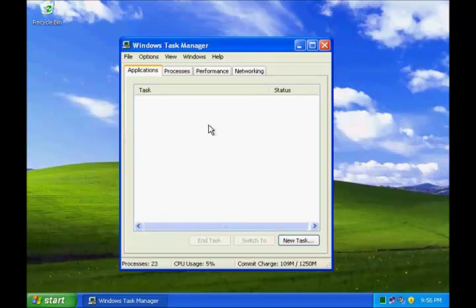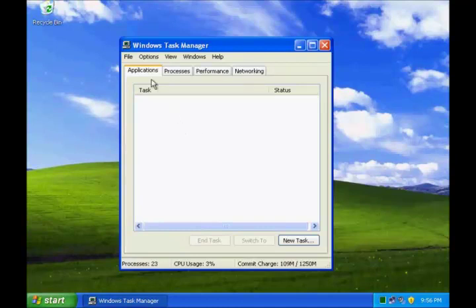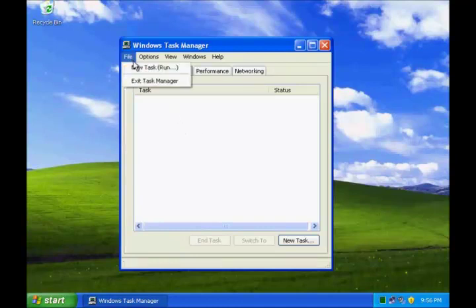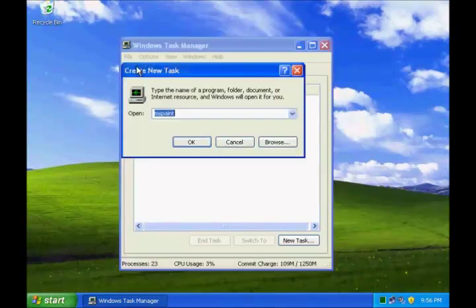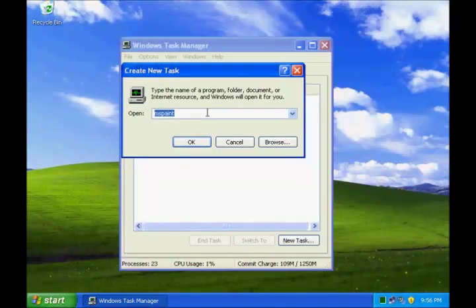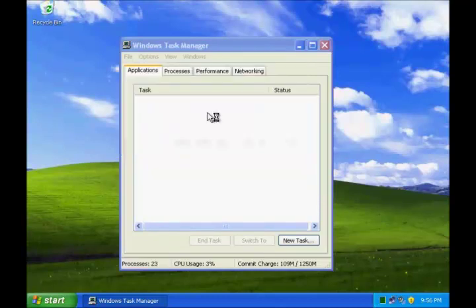If you wish to open a new task, you can go to File Option, say New Task, and if you want to open a calculator program again, you write the name of the calculator program.